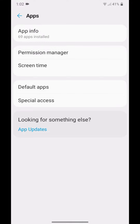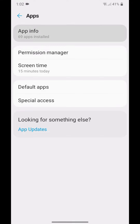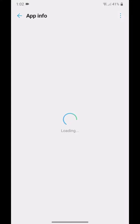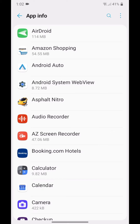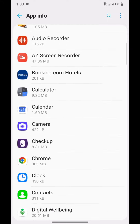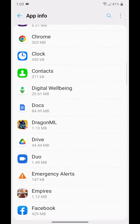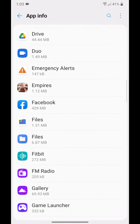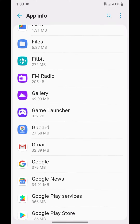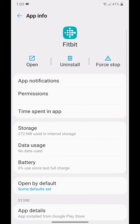Now go to App Info, find the app that you want to uninstall, select the app, and then click on Uninstall.